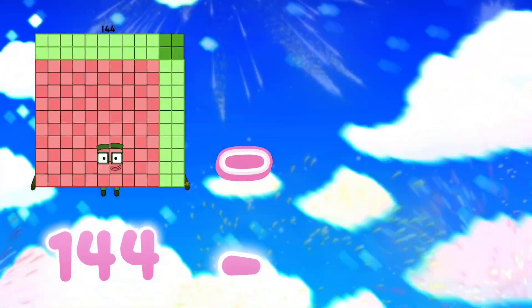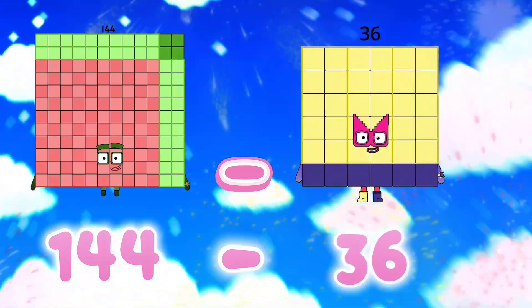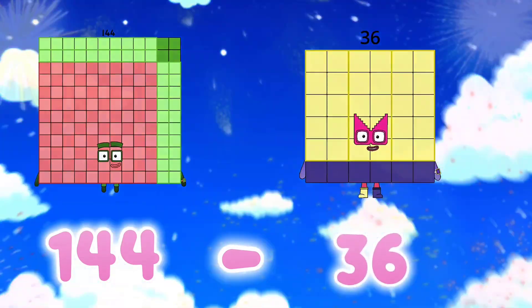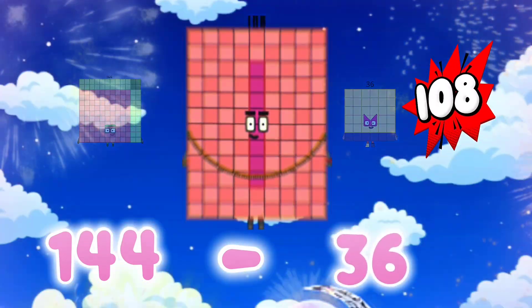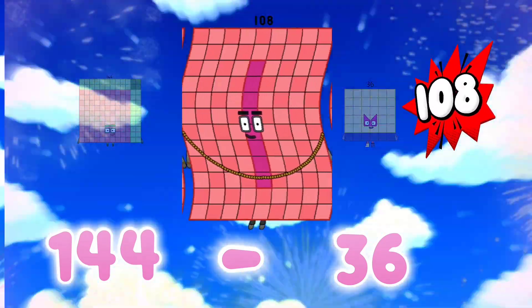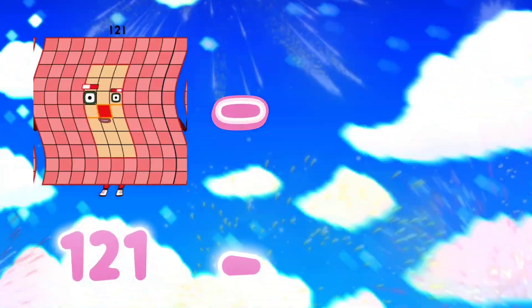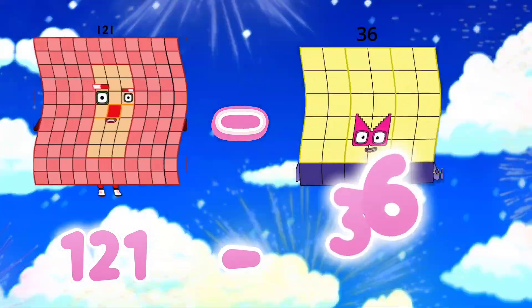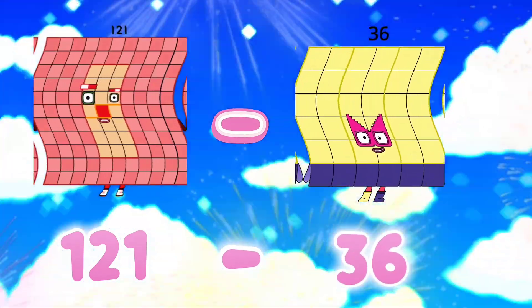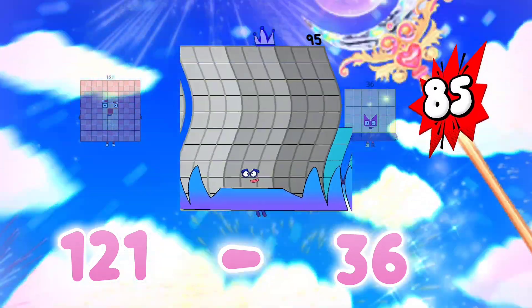144 minus 36 is equals to 108. 121 minus 36 is equals to 85.